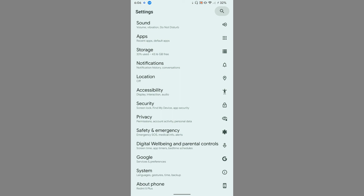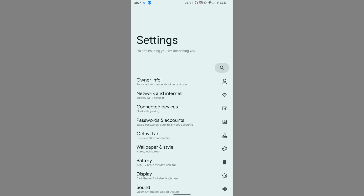Overall, this ROM is great to use as a daily driver and is really smooth. Regarding battery backup, it really depends on your usage and various factors, so I can't give a definitive answer. The ROM is smooth and works well as a daily driver. Thanks for watching — please stay subscribed and press the bell icon so you won't miss further updates.